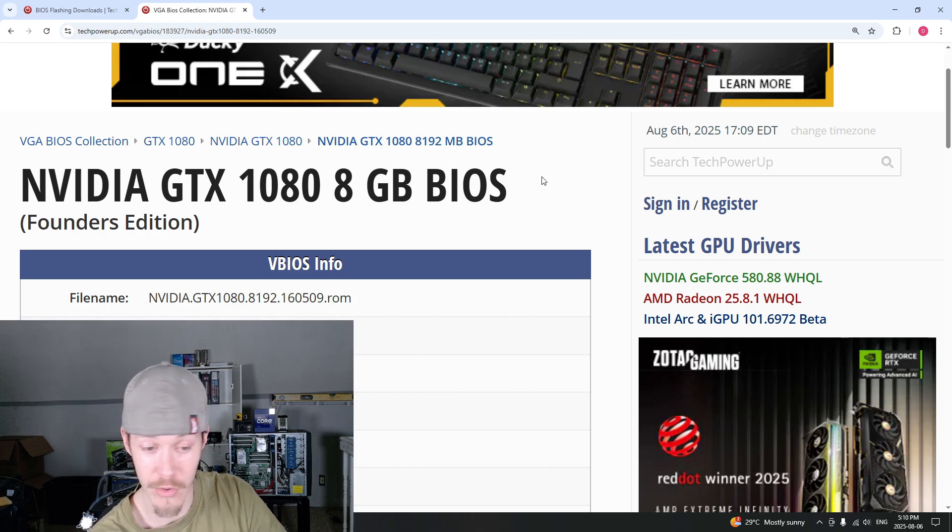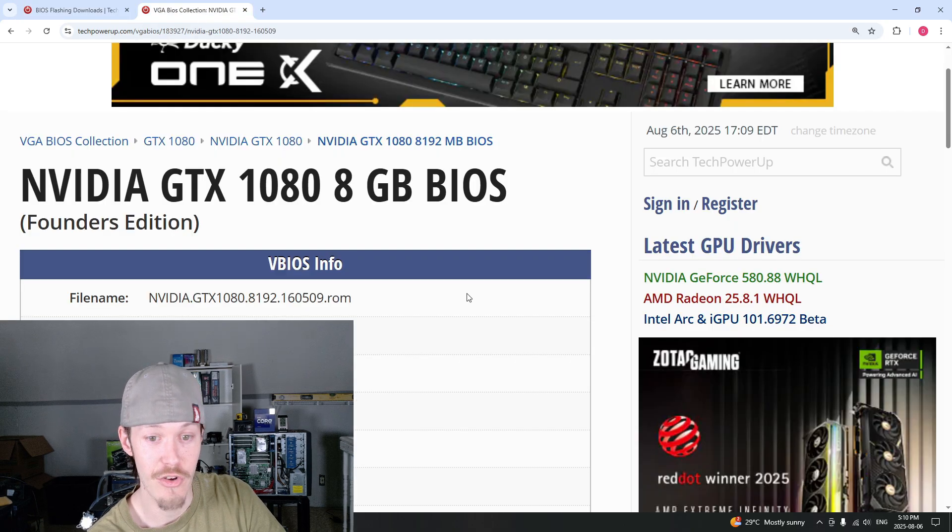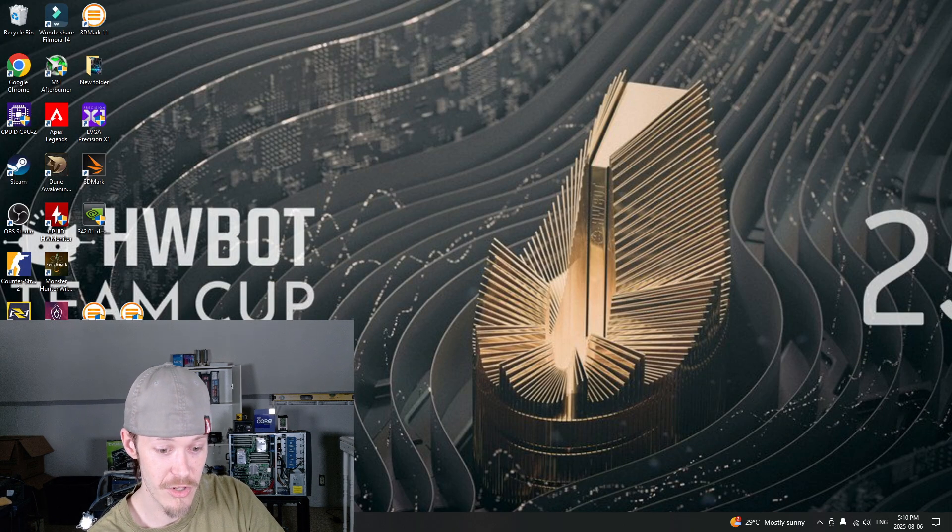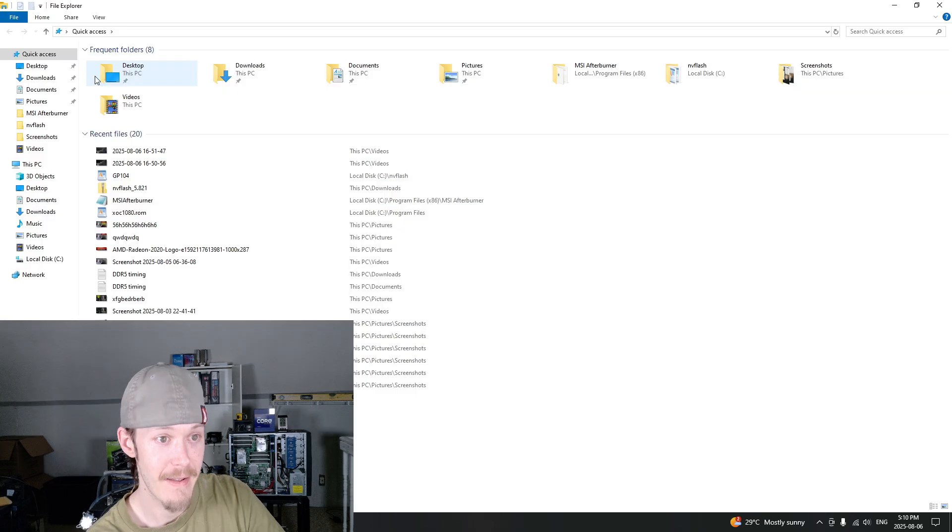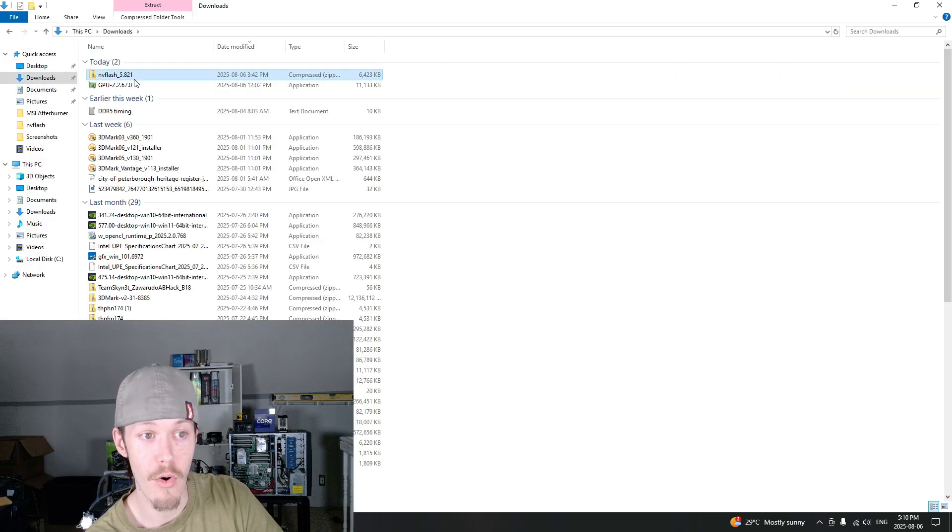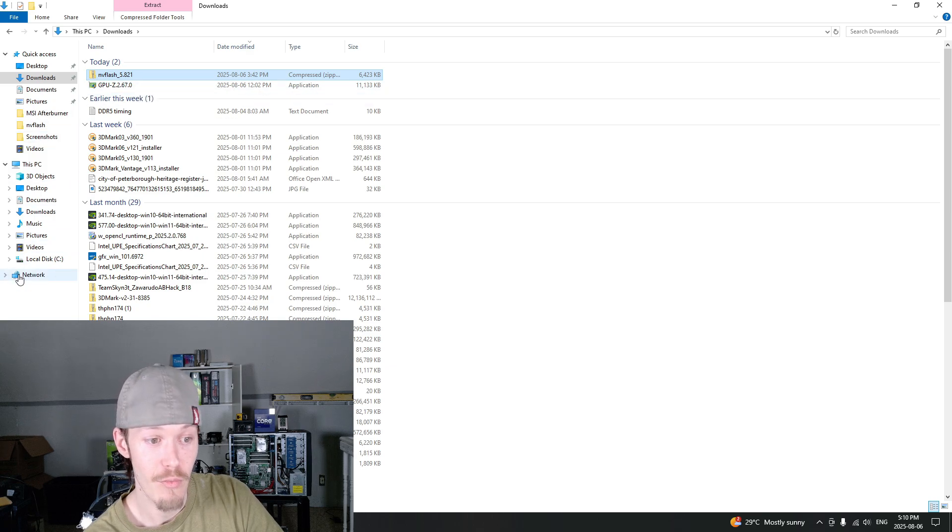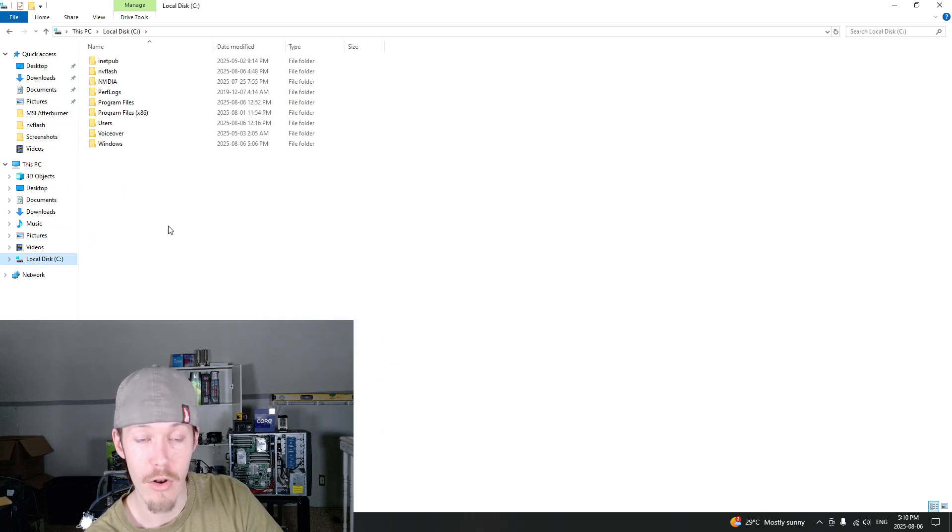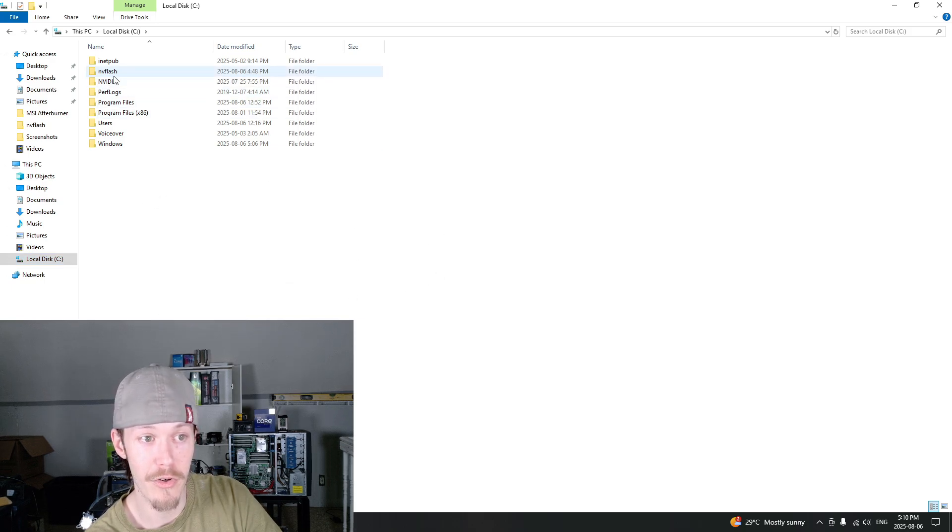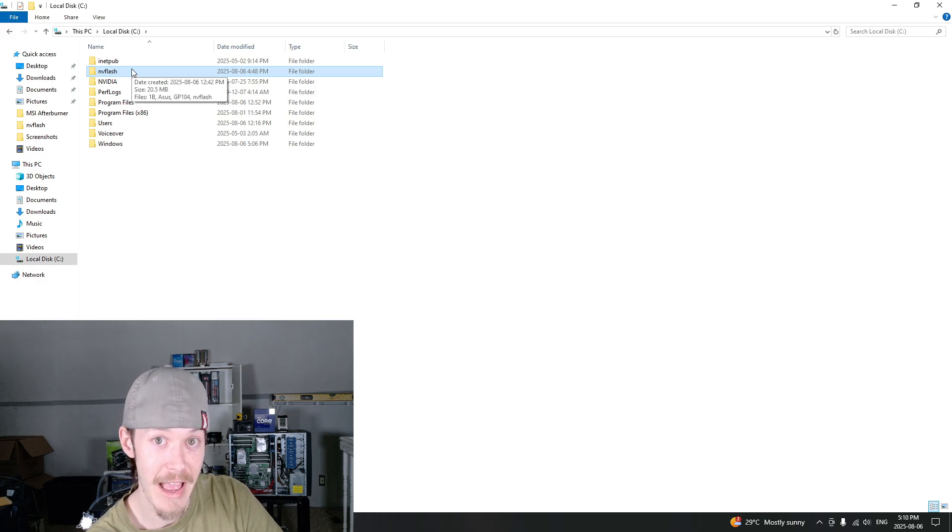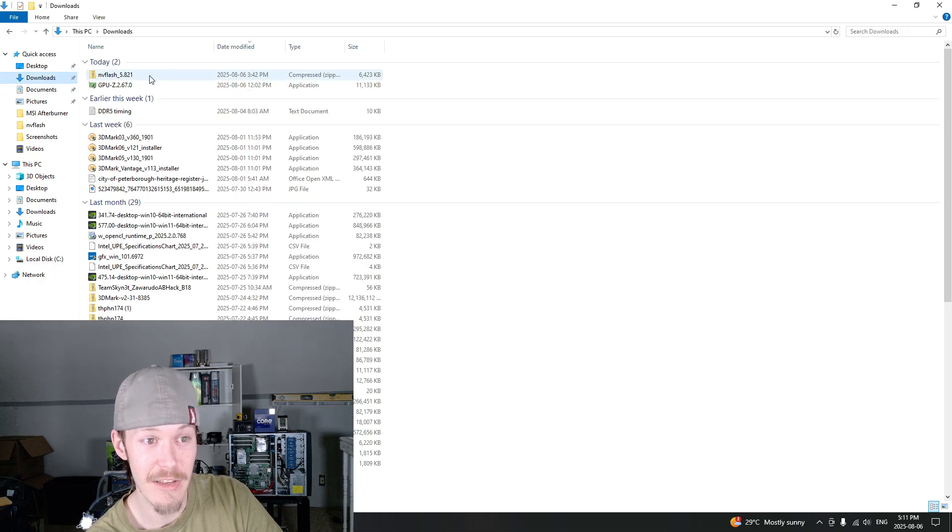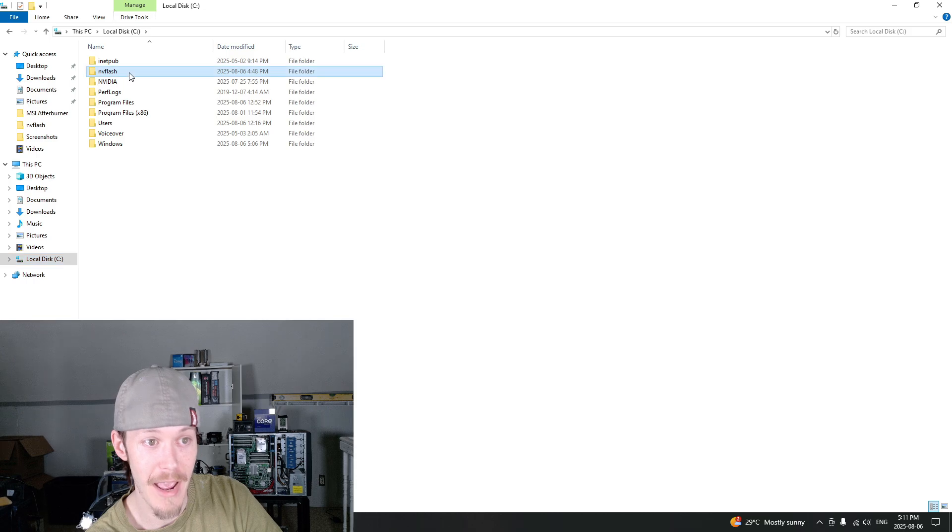Once you have NVFlash and your BIOS downloaded, you're going to take that and check out the downloads. You're going to go to your local disk, you go new folder and you're going to make a folder and call it NVFlash. Simple, right? And you're going to take your downloads and put it over to NVFlash in your local disk C.